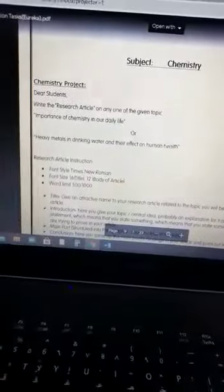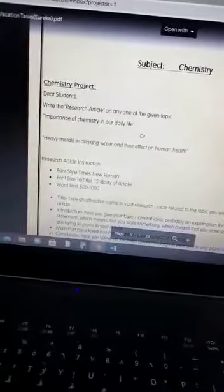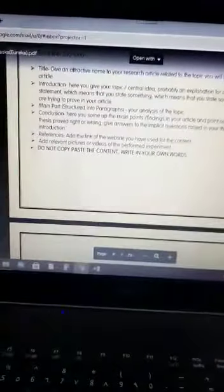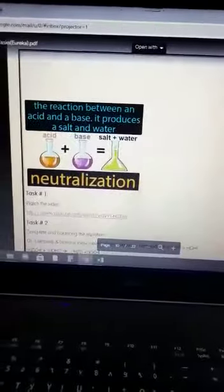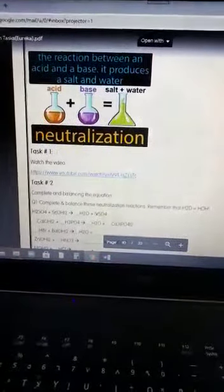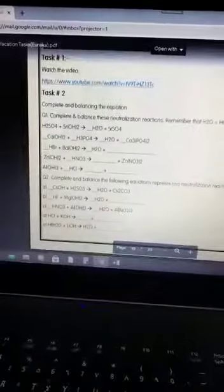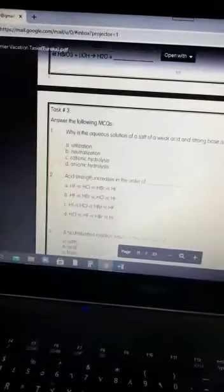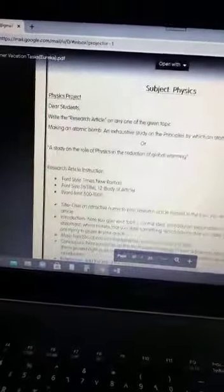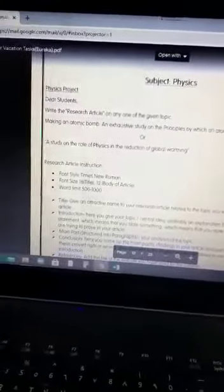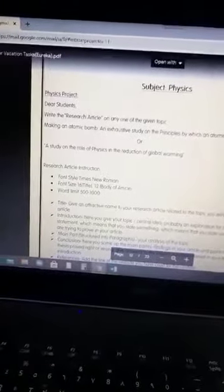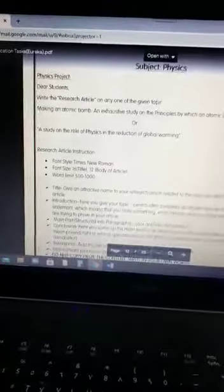You have to follow the instructions for writing the research article, as mentioned over here. In assignment number two, you have to watch the video first, and in the second task you have to complete the following questions. In assignment number three, you have to answer the following MCQs. In physics, again there is an assignment of a research article, and you have to follow these instructions for writing the research article.